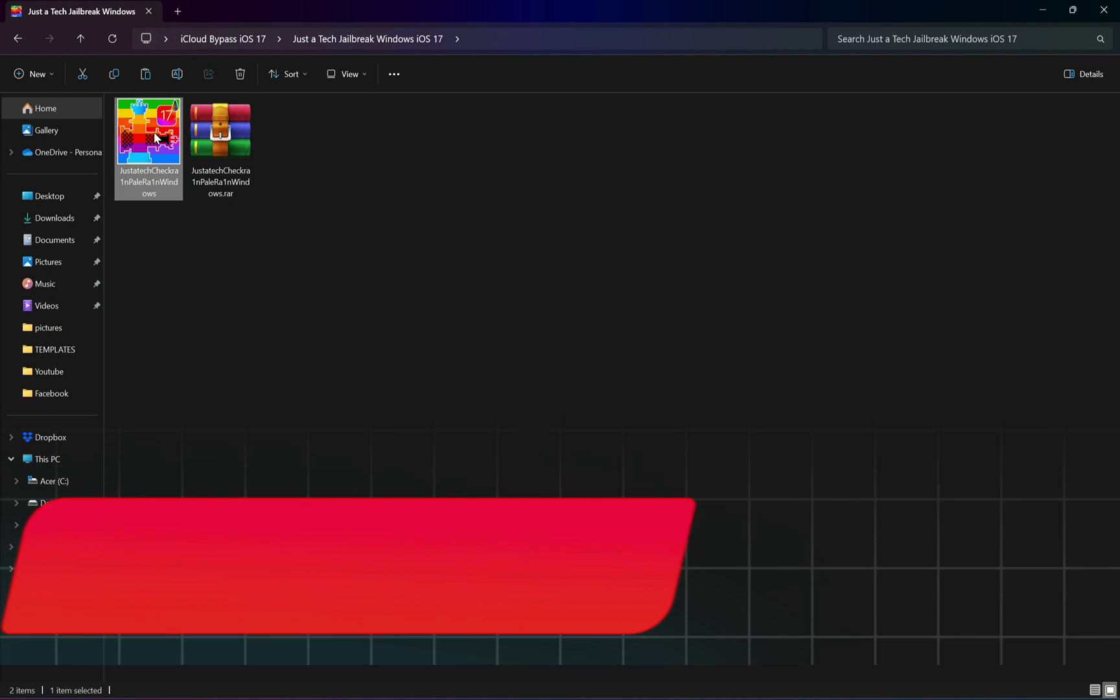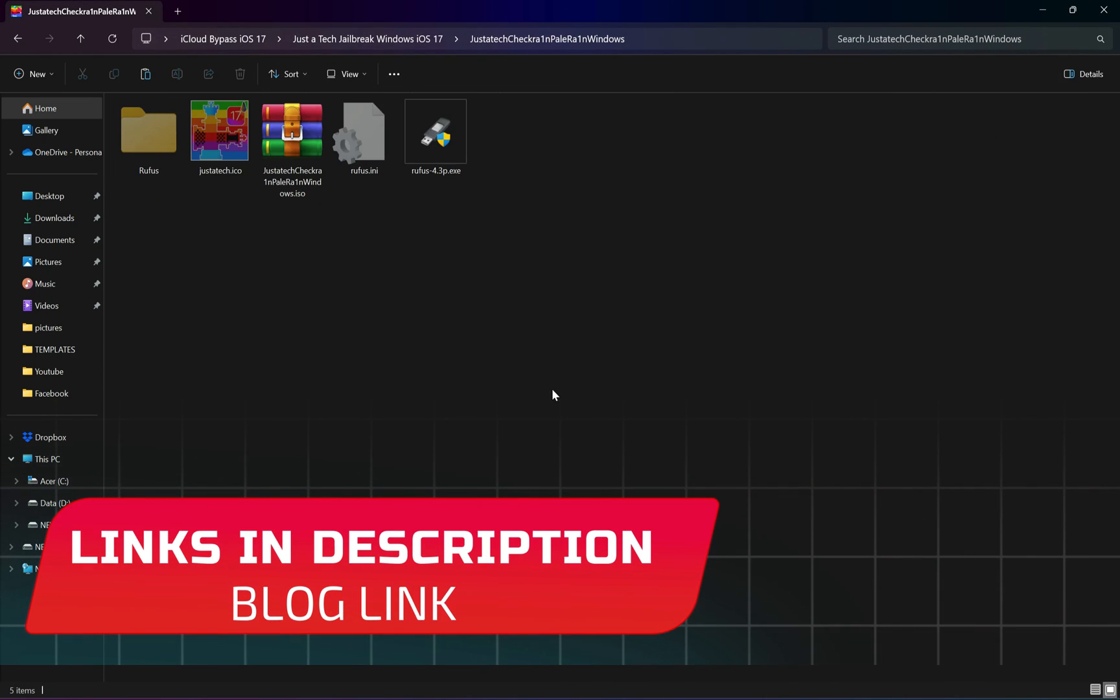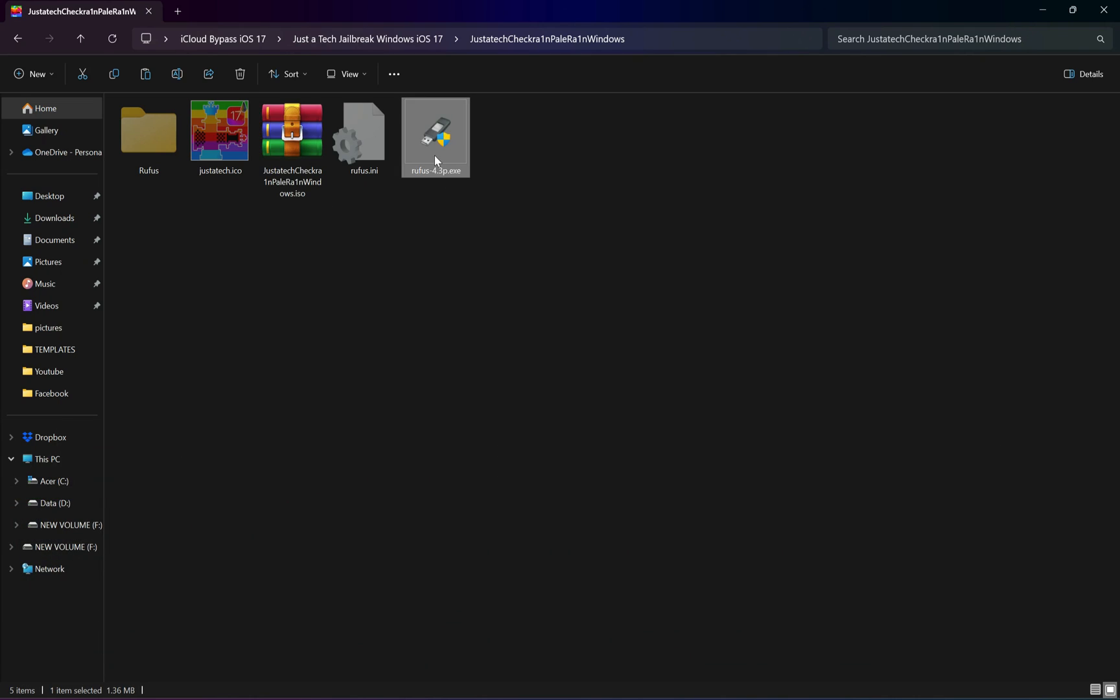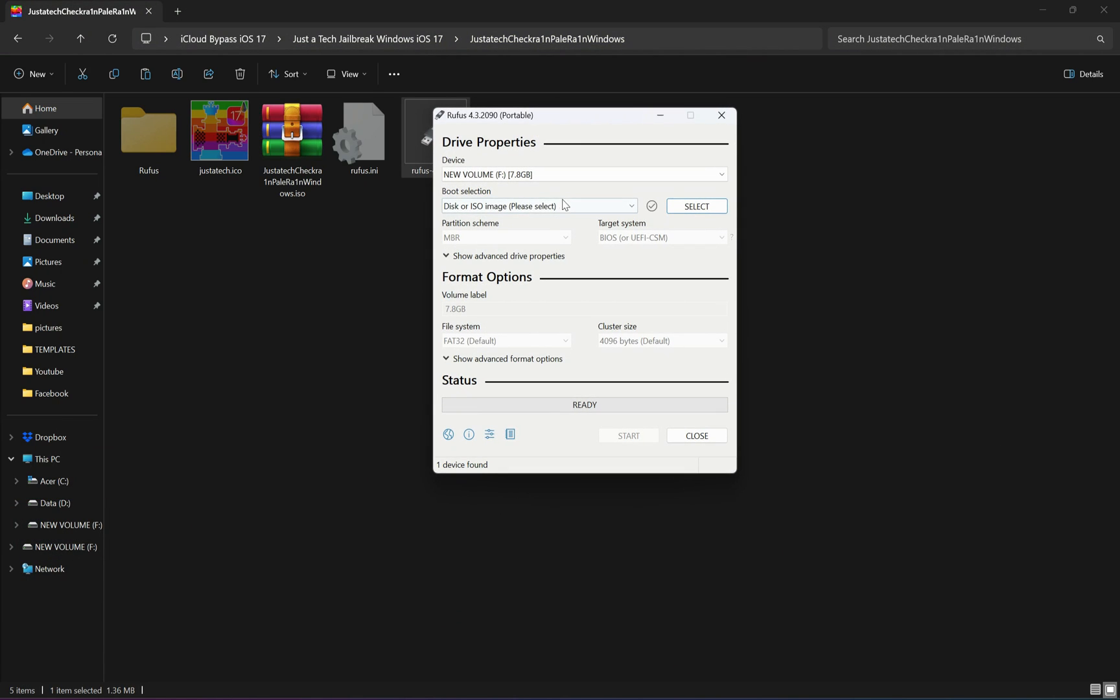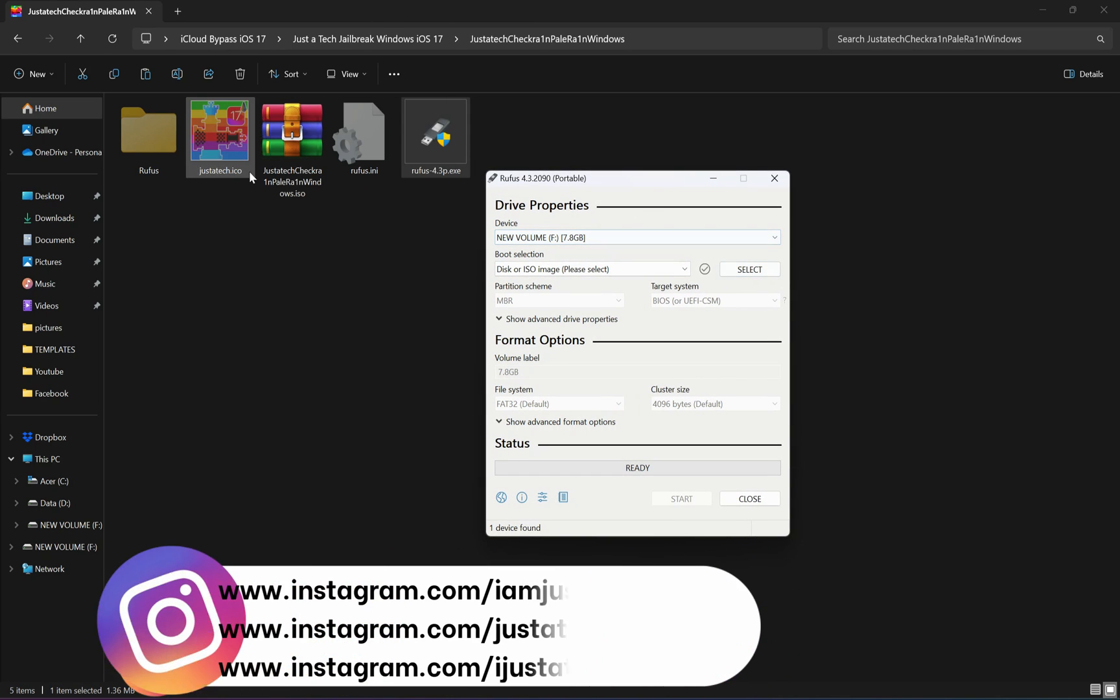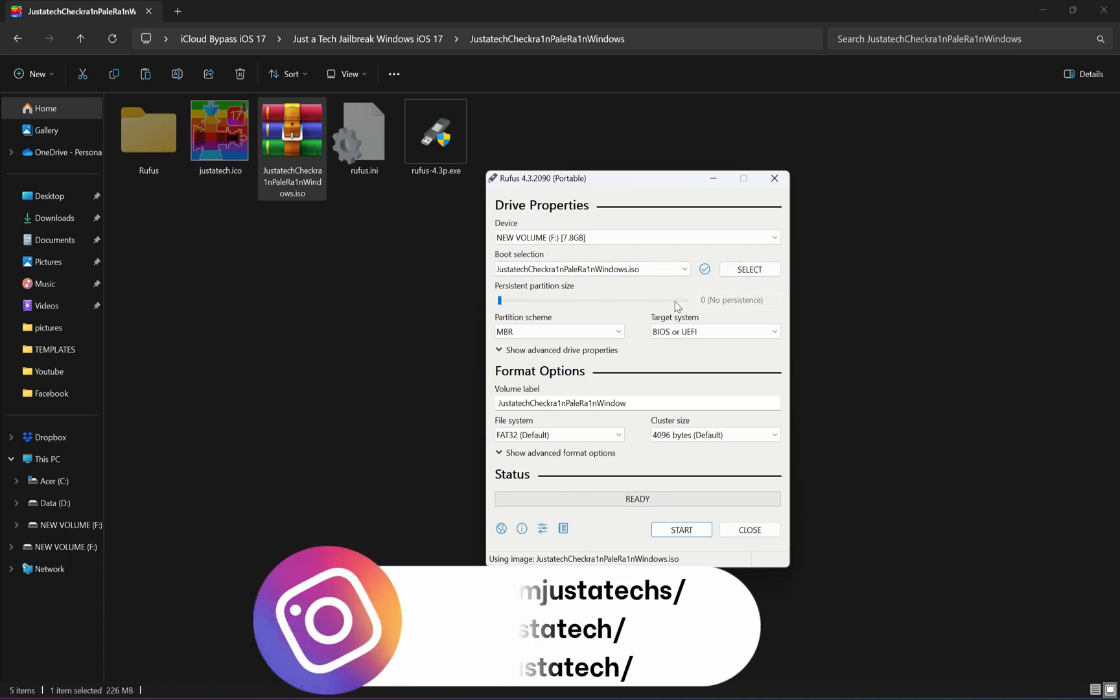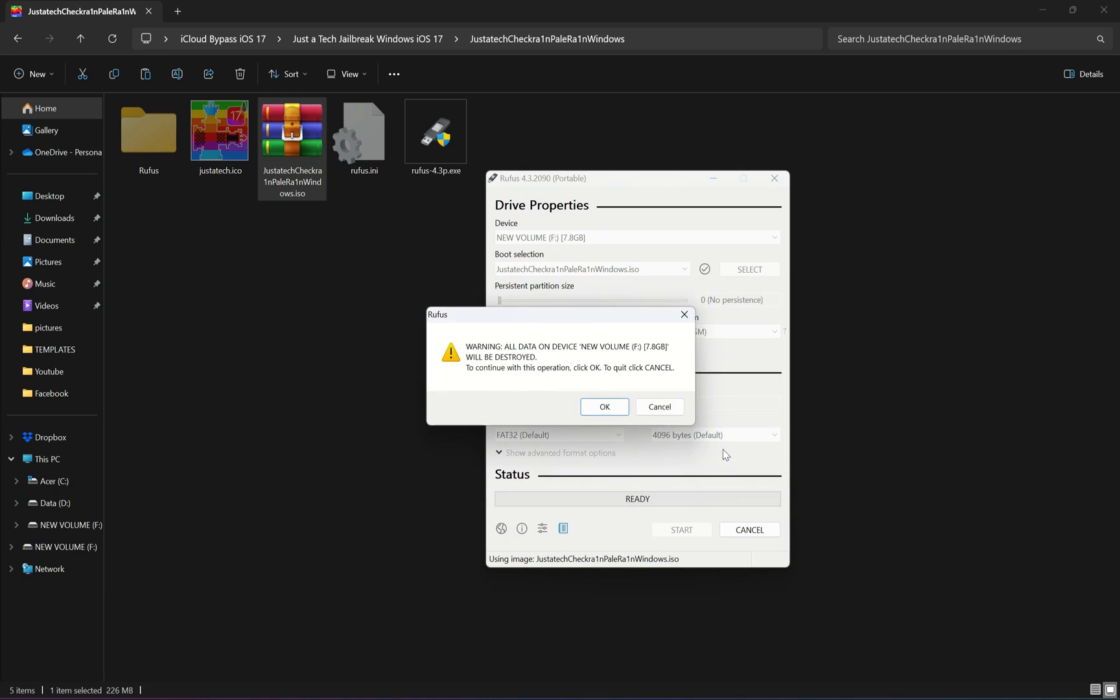Just check out all the complete supported model list, and after that you can proceed further. First, you need to download this zip file. You will get this file on my blog or check out the description blog link. After you download, you need to first extract it. You can use WinRAR. Next, you will get some files and also the ISO file. Just open the Rufus tool.